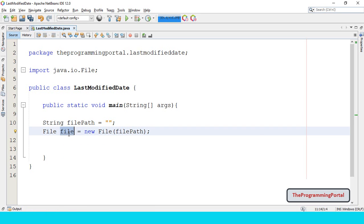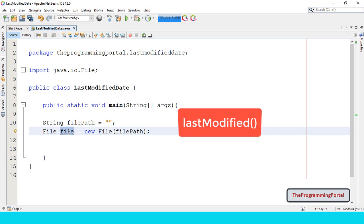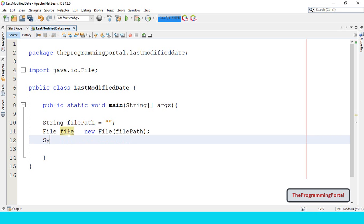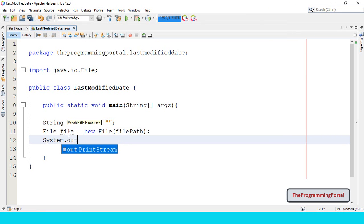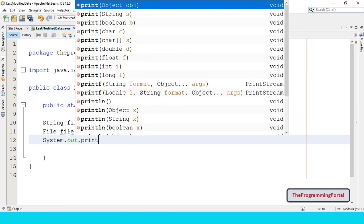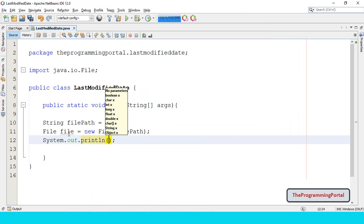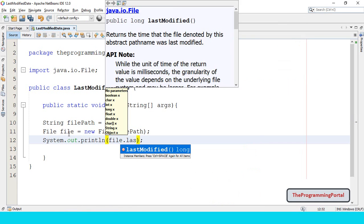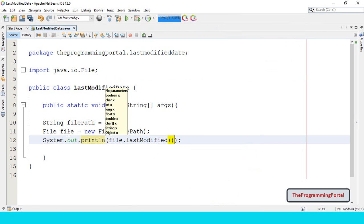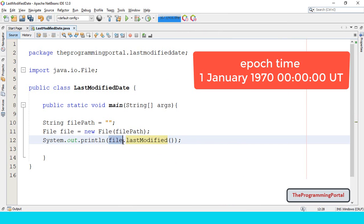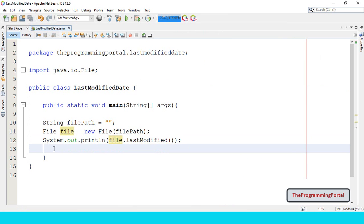File class has built-in function lastModified, which will return us with the modified date and time. But it will be long value measured in milliseconds. So we need to convert that millisecond into readable format. So we can write System.out.println, file.lastModified. This will return us with the millisecond since the epoch time. So we need to convert into readable format.